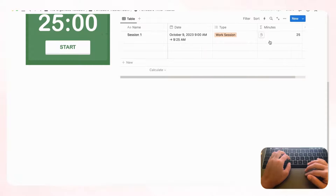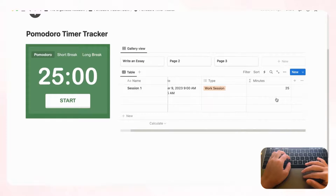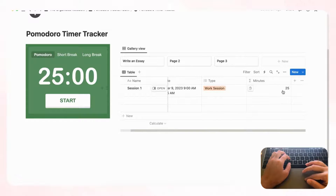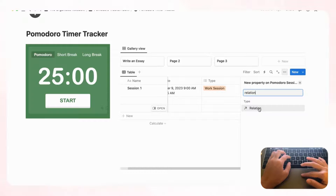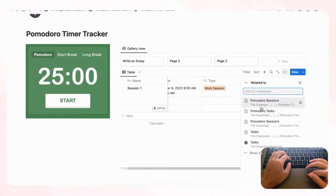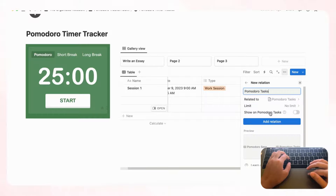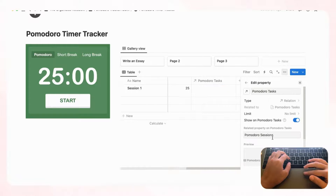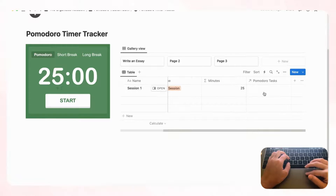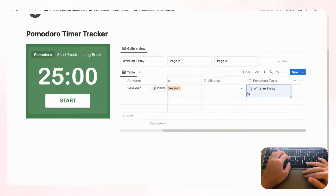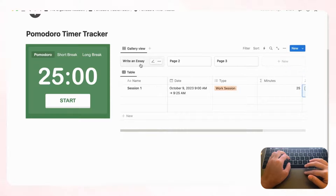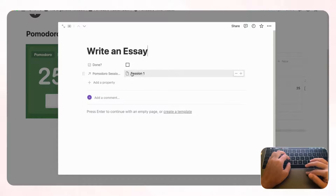Next, connect the sessions database to the tasks database. Add a new 'Relation' property in the Pomodoro Sessions table, relate it to 'Pomodoro Tasks,' and make sure to show it on both sides. Now link 'Session 1' to 'Write an essay.' Opening the 'Write an essay' task, you should now see this Pomodoro session appear inside it.